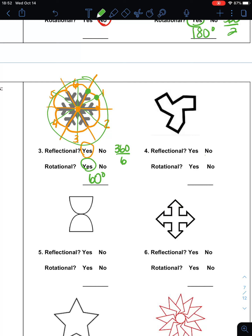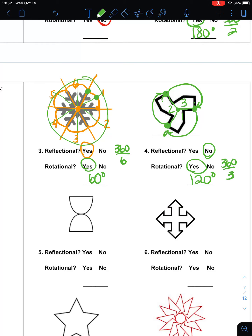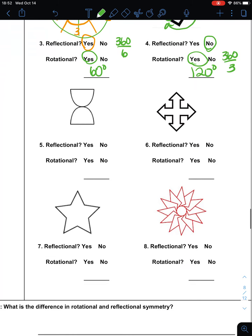This figure here — you can tell it doesn't have reflectional symmetry; there's no way to fold that shape so that it lands on itself. But does it have rotational symmetry? I'm going to put a center point in the middle and rotate it around. This point will match up with this point, which will match up with this point. Connecting those, I'm splitting that into one, two, three equal pieces. So 360 divided by three is 120 degrees — it has 120 degree rotational symmetry.